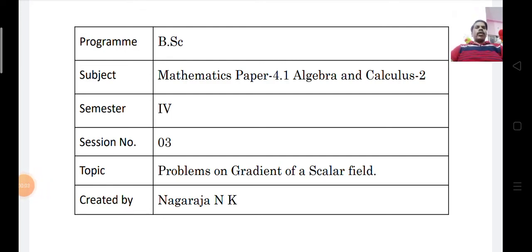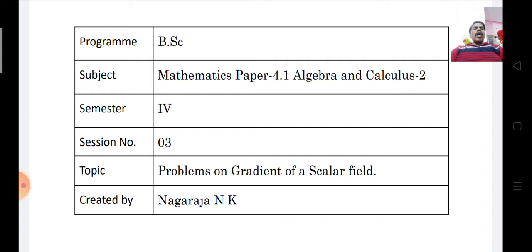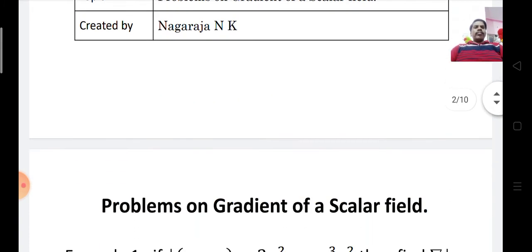Hello students, welcome to this video lecture. In the last video lectures, we covered the definition of scalar point function, vector point function, and gradient of a scalar point function. In this class, let us solve some problems on gradient of a scalar field.